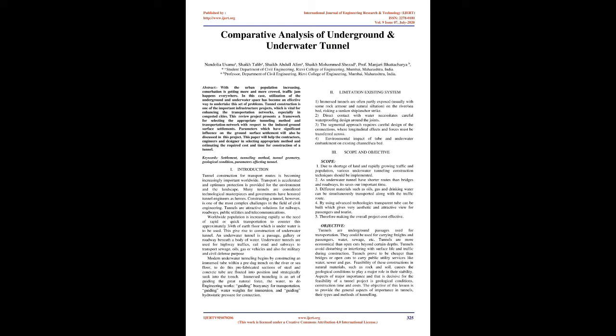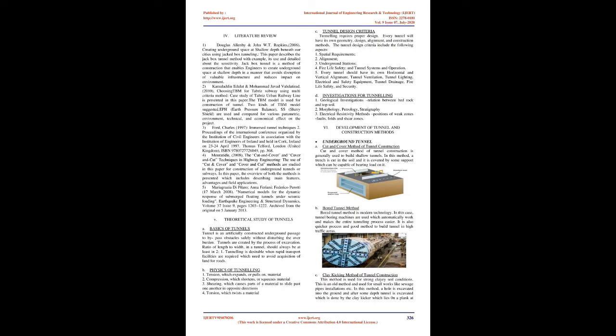Objective: Tunnels are underground passages used for transportation. They could be used for carrying freights and passengers, water, sewage, etc. Tunnels are more economical than open cuts beyond certain depths. Tunnels avoid disturbing or interfering with surface life and traffic during construction. Tunnels prove to be cheaper than bridges or open cuts to carry public utility services. Feasibility of these constructions in natural materials such as rock and soil causes the geological conditions to play a major role in their stability. The objective of this lesson is to provide the general aspects of importance in tunnels, their types and methods of tunneling.